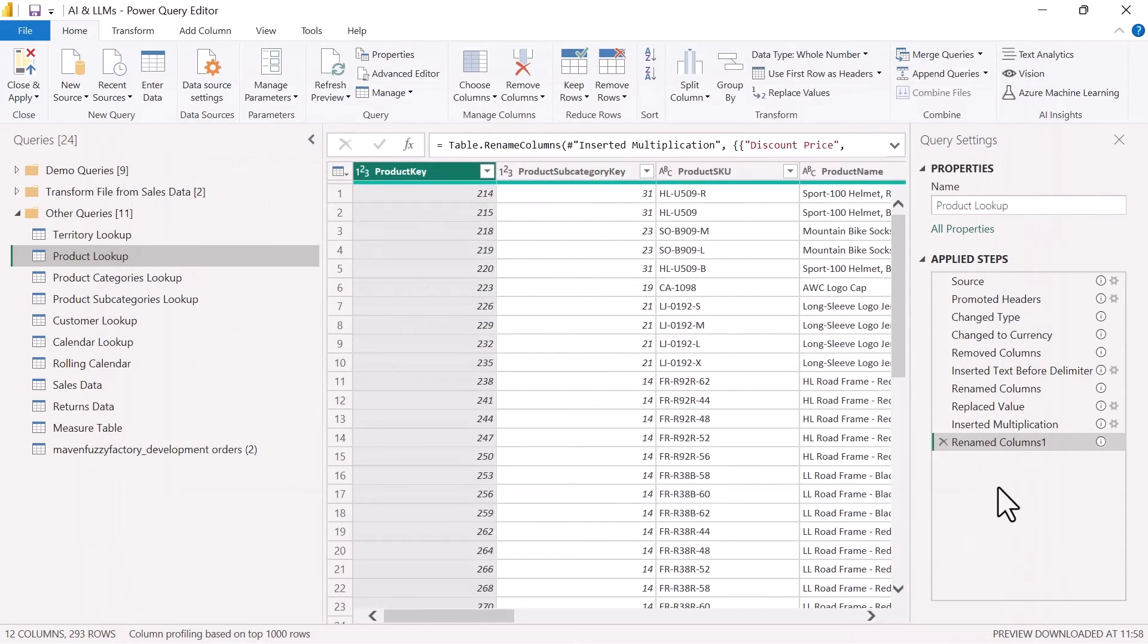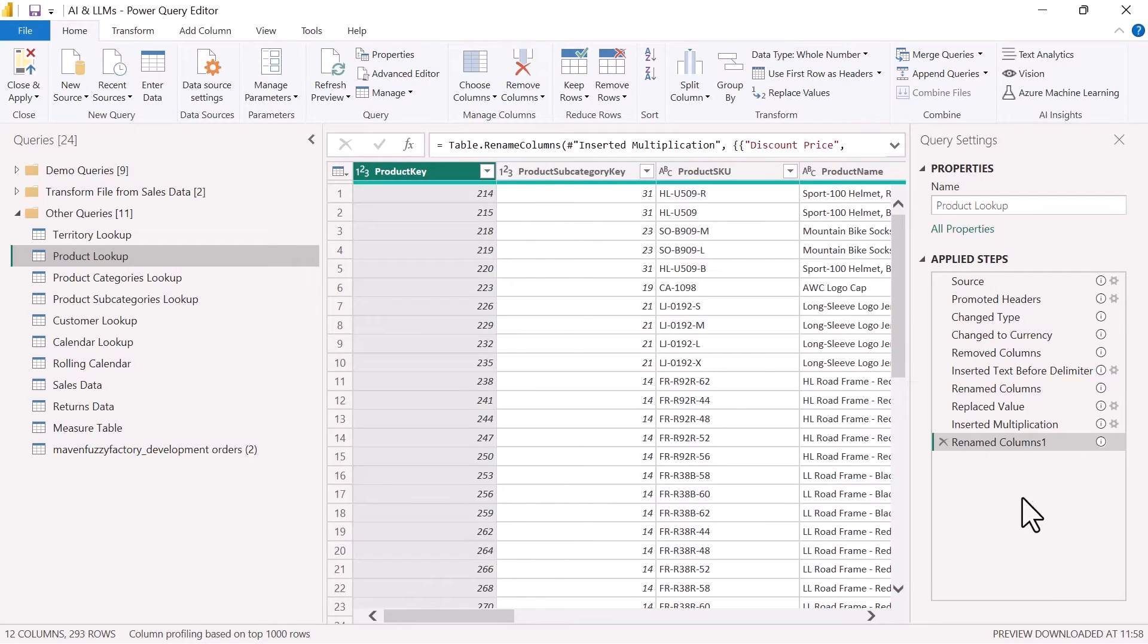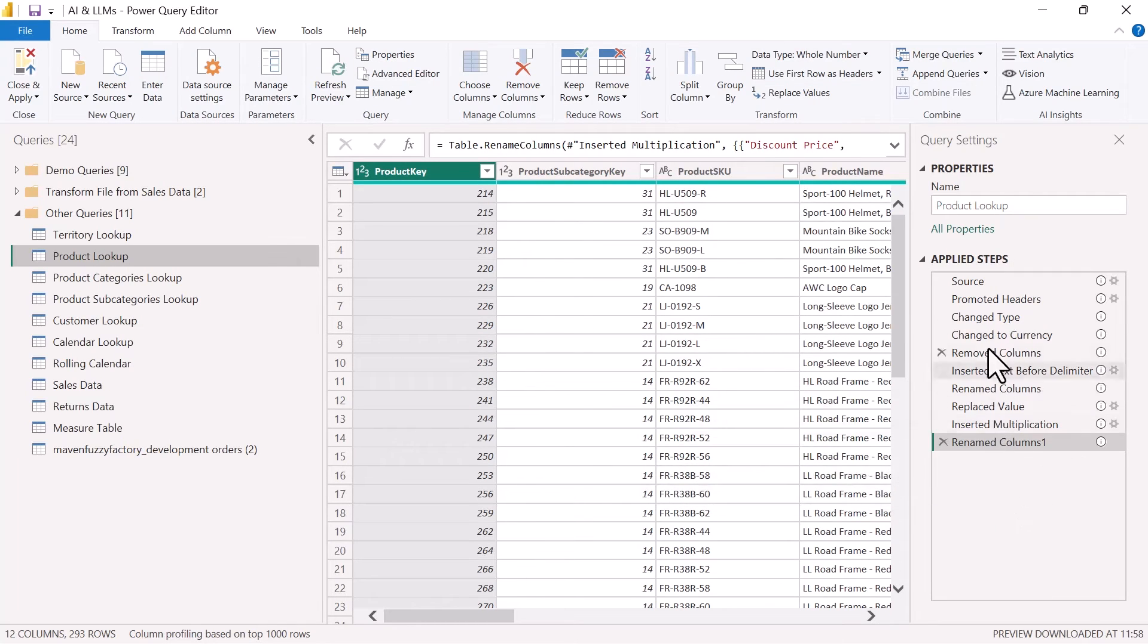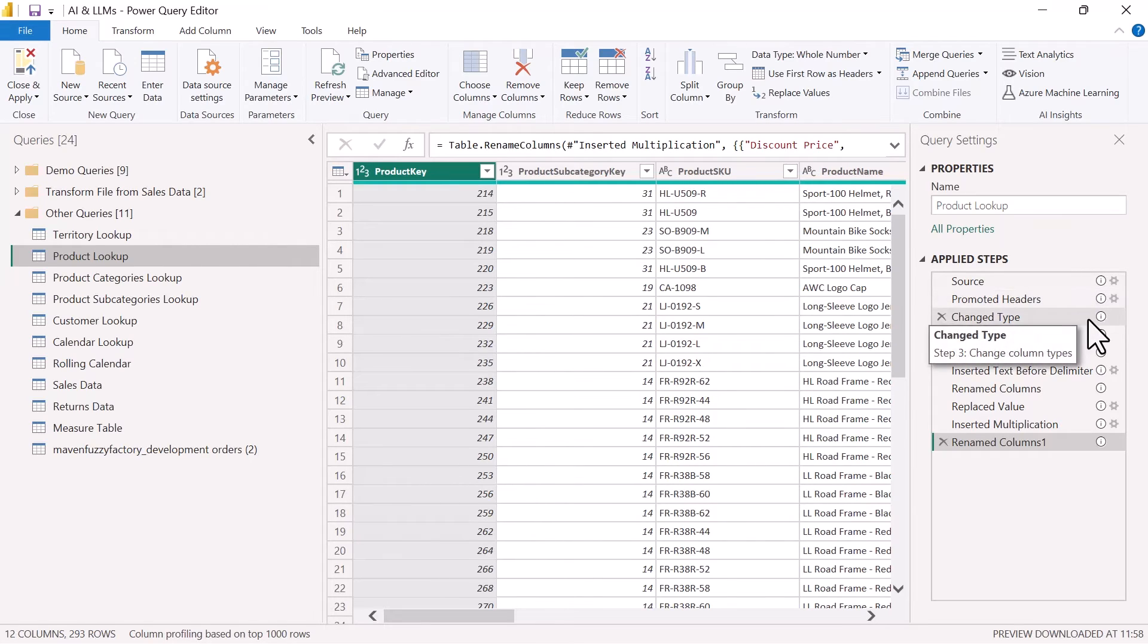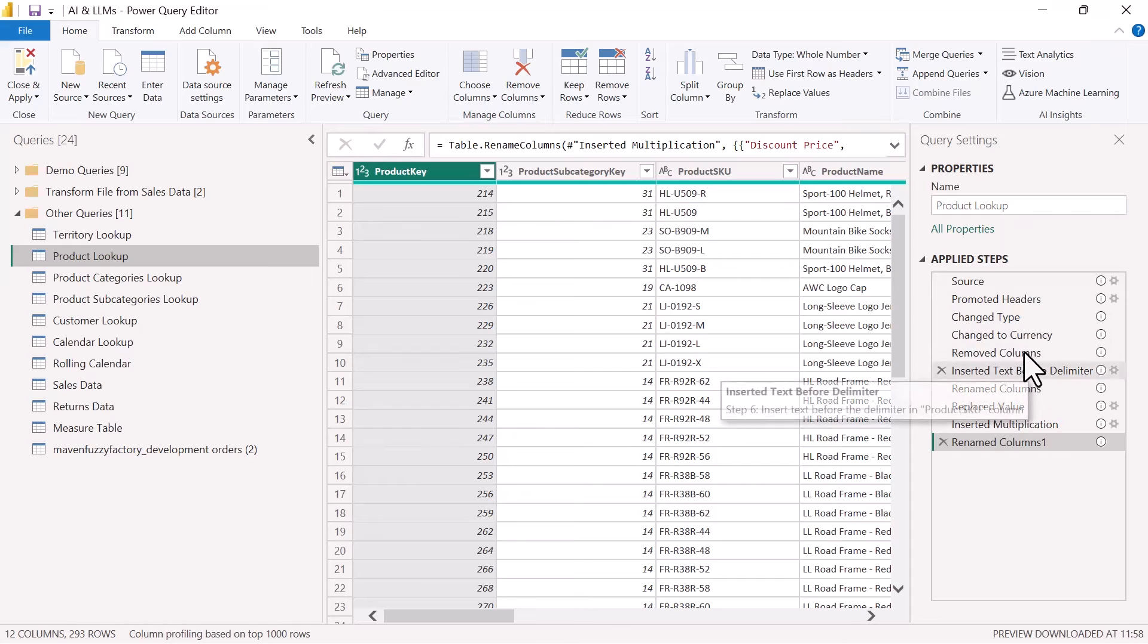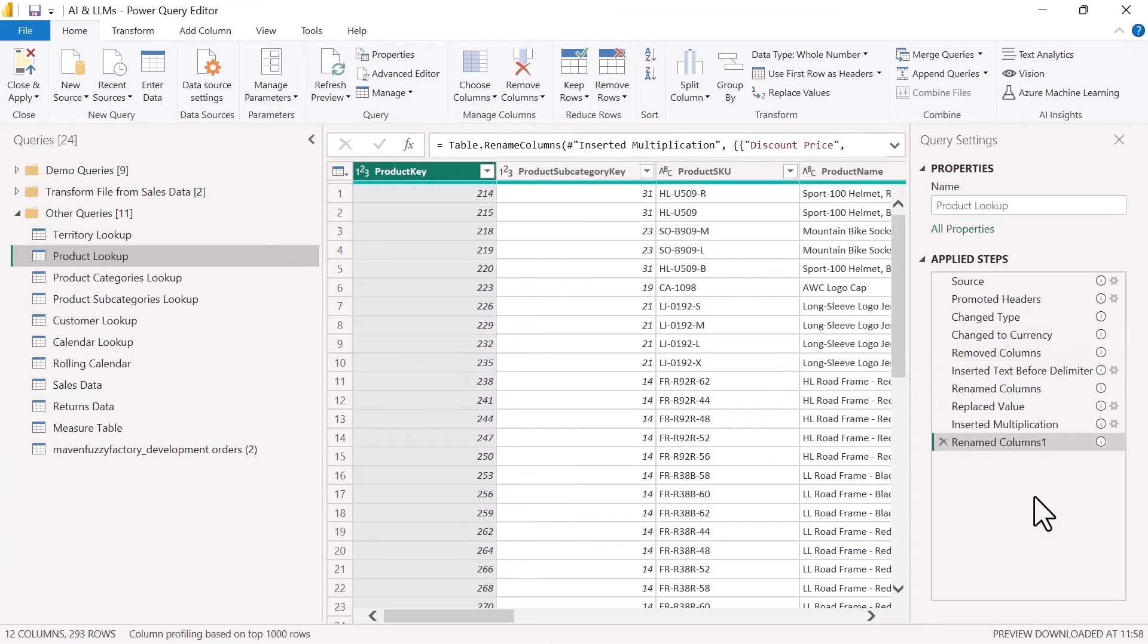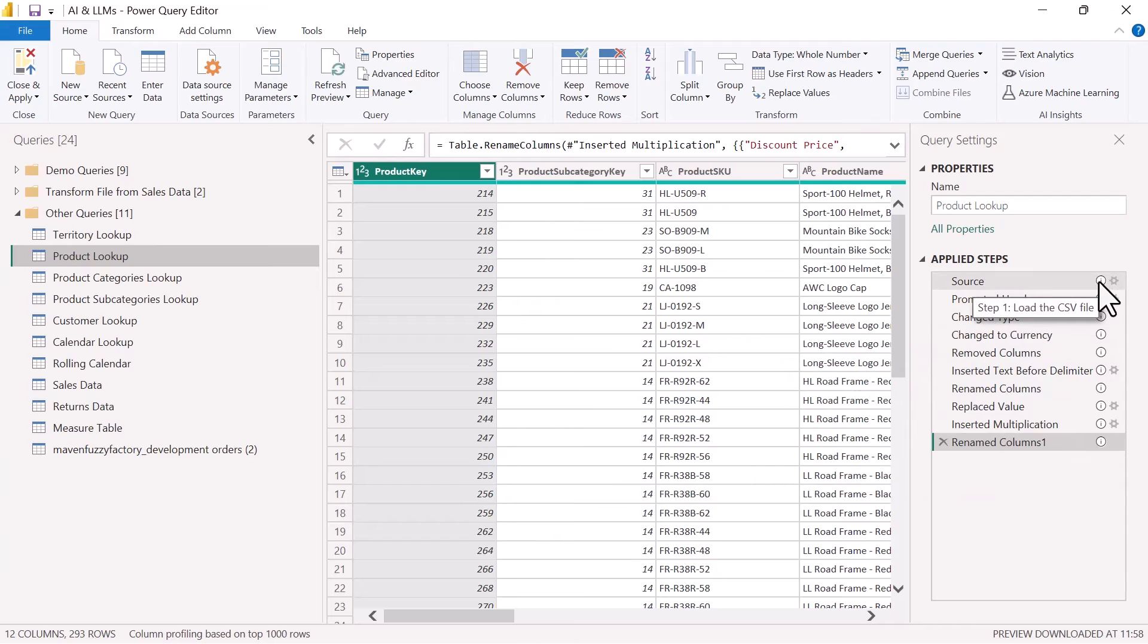And there you go. What's interesting is a couple of things that I noticed. One, I don't see any updates to the actual applied step names, right? It's still source, promote headers, change types, change to currency, remove columns. But what has happened is that to the right here, we now have a comment.